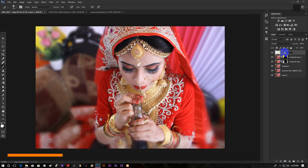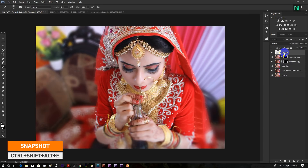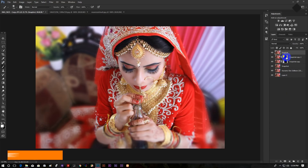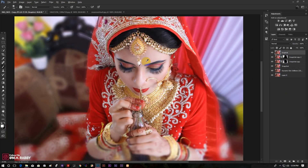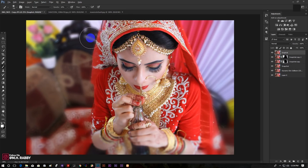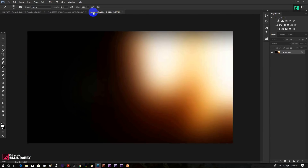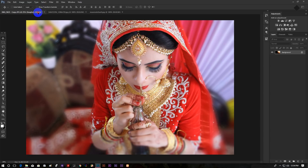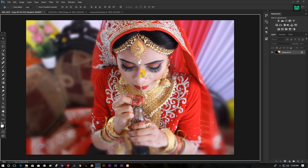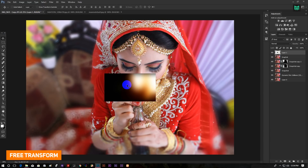Press Ctrl Shift Alt E to take another snapshot. Now drag some light overlay to improve the image look. I will give the link of the image in the description below, so feel free to use it.